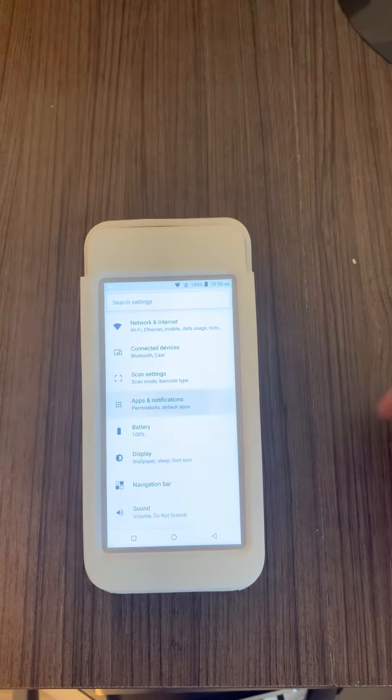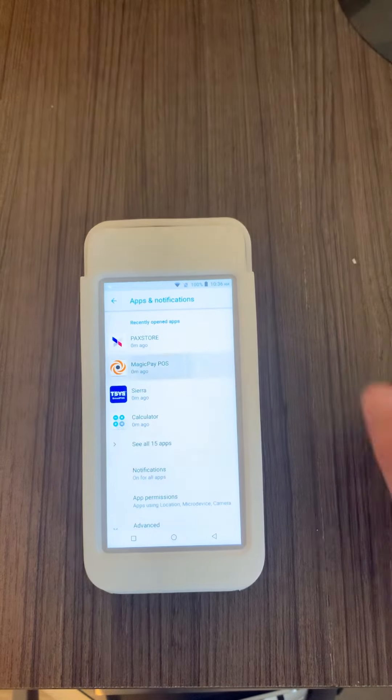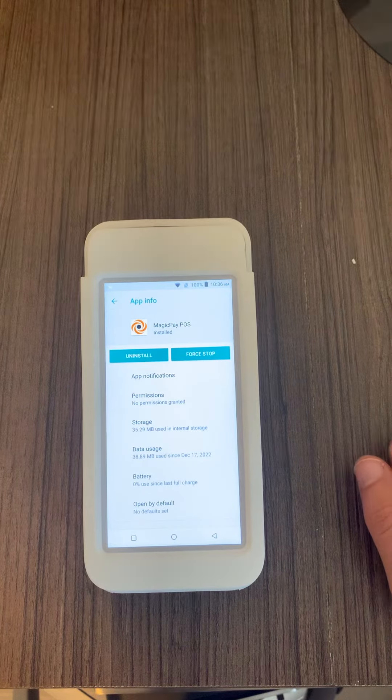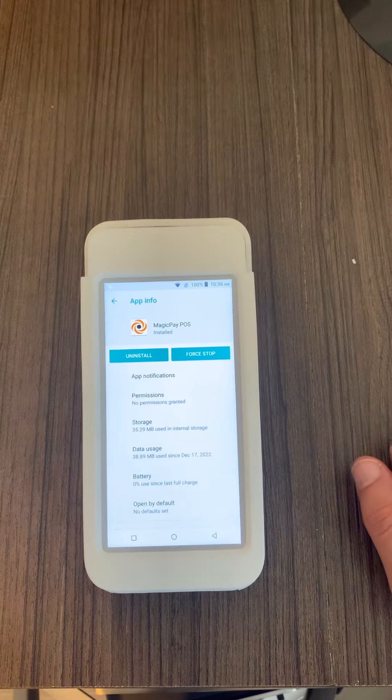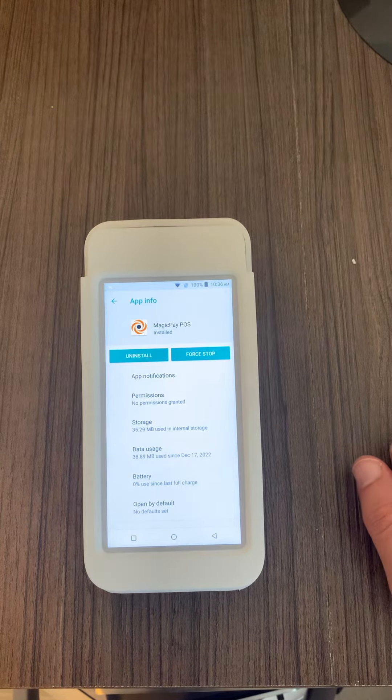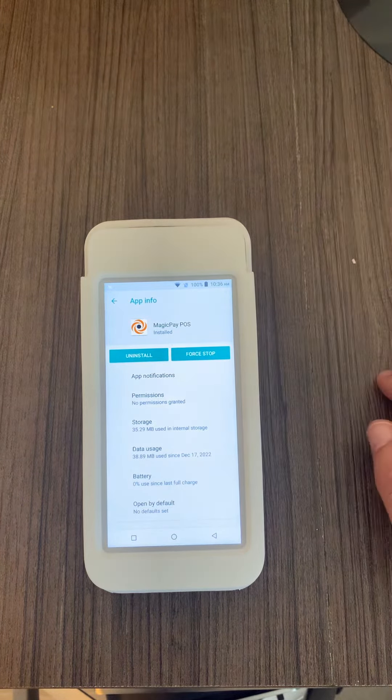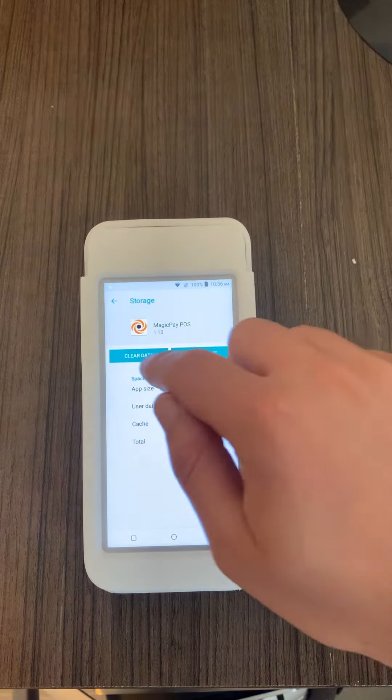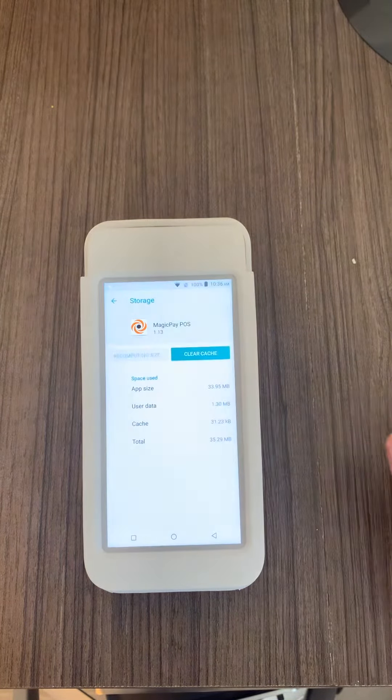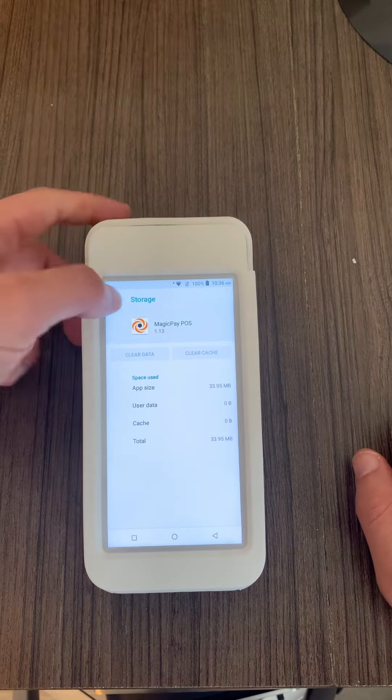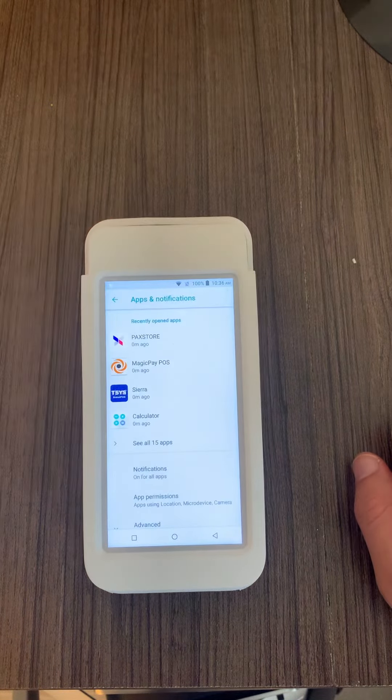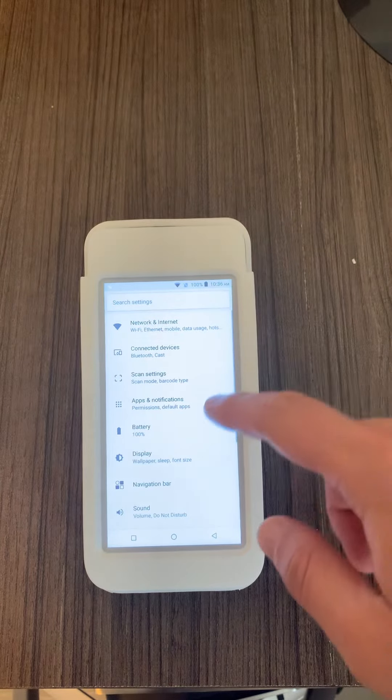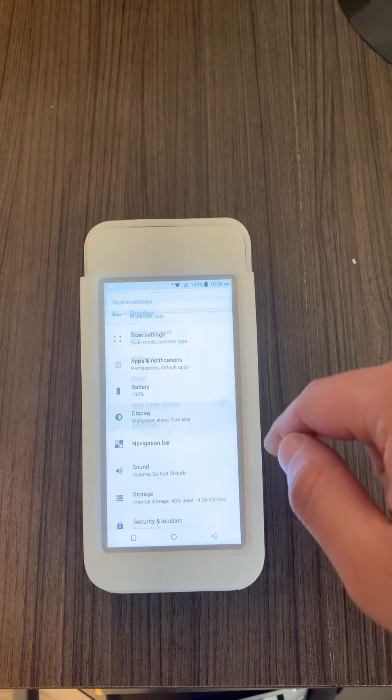If you have the regular A920, then on this screen you just click on clear data. If you have the A920 Pro like this device, you click on storage, clear data, and OK. Then you go back.